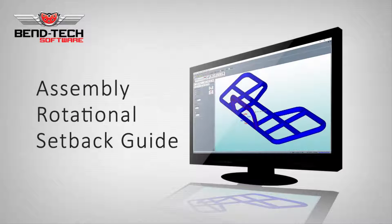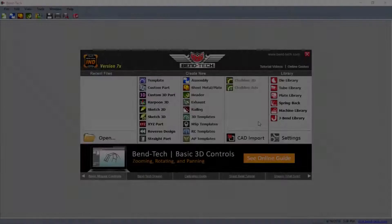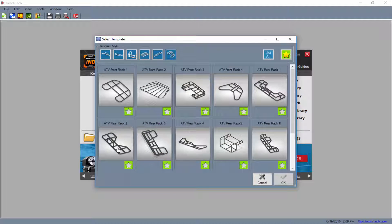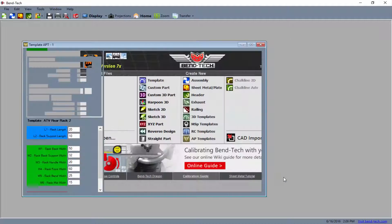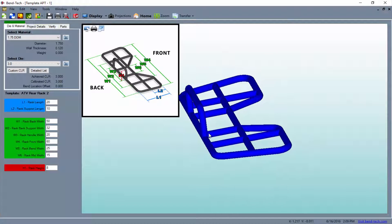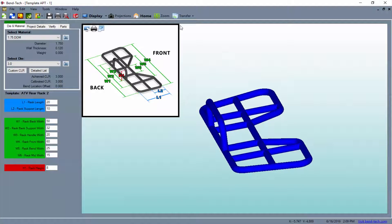Welcome to Bentec's assembly rotational setback guide. This video will show you how to take a part from an assembly and rotate it before placing it back into the design and receiving cutting and bending information. We'll be using a template from our ArmorPak templates module. With the project selected, we can transfer it out to the assembly designer in order to access the rotate tool. It should be noted that the rotation function can be used with any part on any assembly as long as it's in the assembly interface.